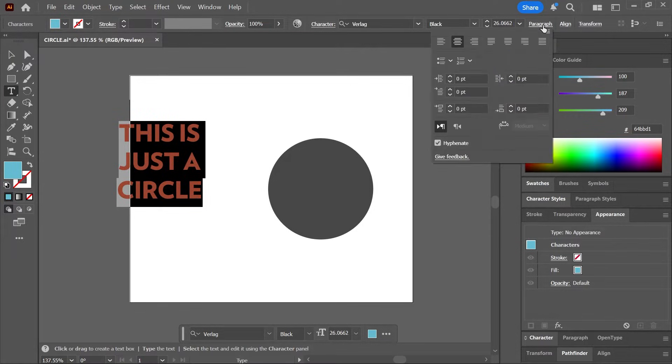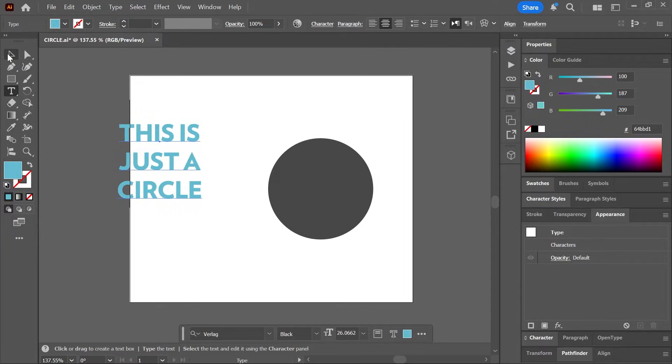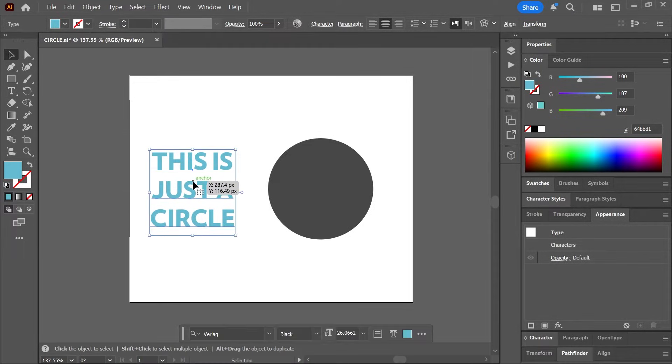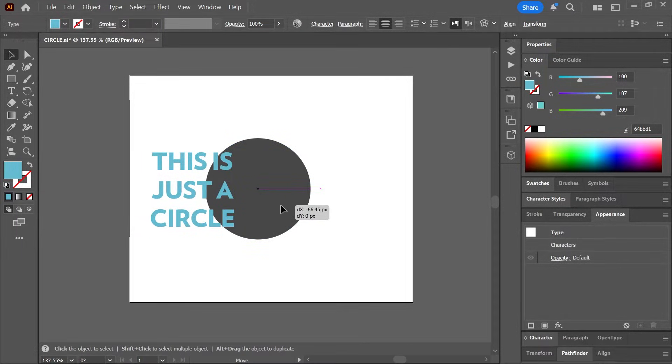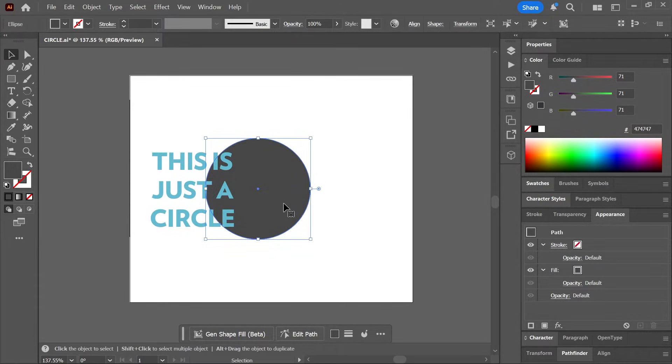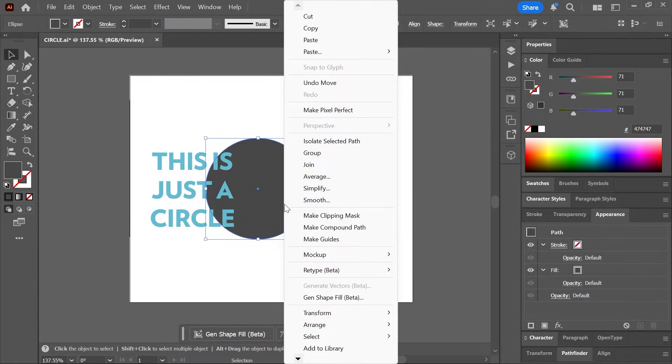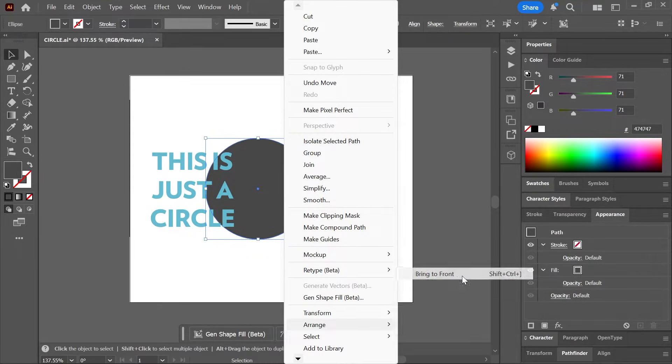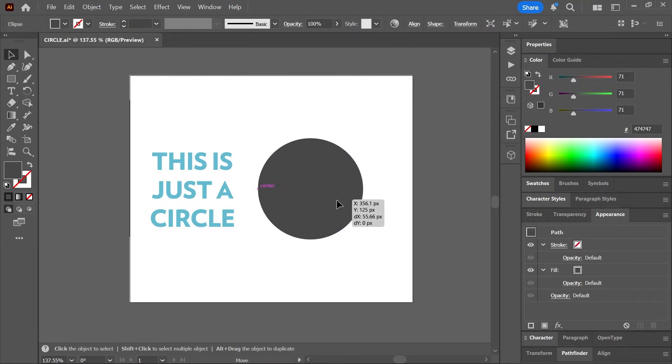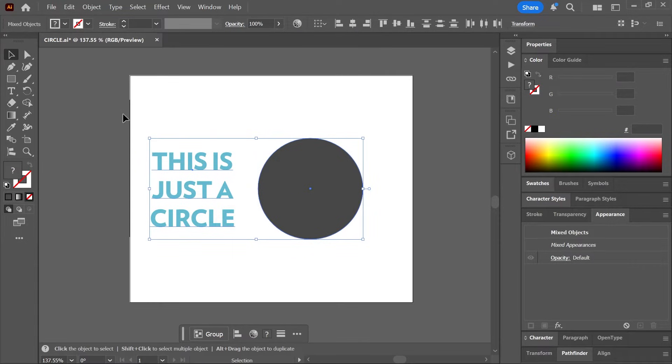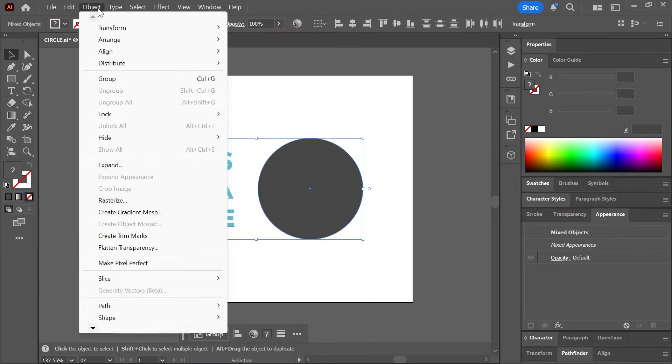I'm going to make sure this is aligned to the center as well. Now to wrap the text into the circle, we need the circle to be on top. Currently the text is on top, so let's select the circle with the selection tool, right click on it, and go to Arrange, Bring to Front.